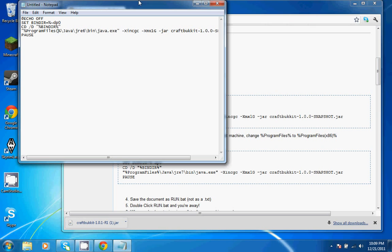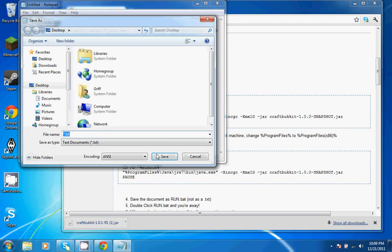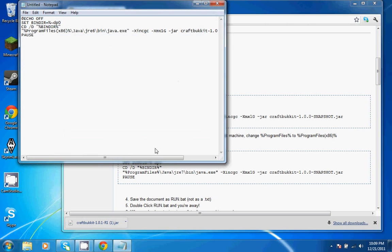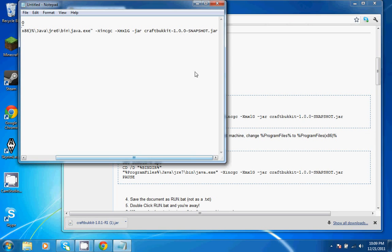So I'm going to go ahead and change this to x86, and click Save. I'm going to name it, or actually, cancel that. Go back, and one thing I forgot to mention is that you want to rename it where it says CraftBukkit 1.0 snapshot .jar into CraftBukkit.